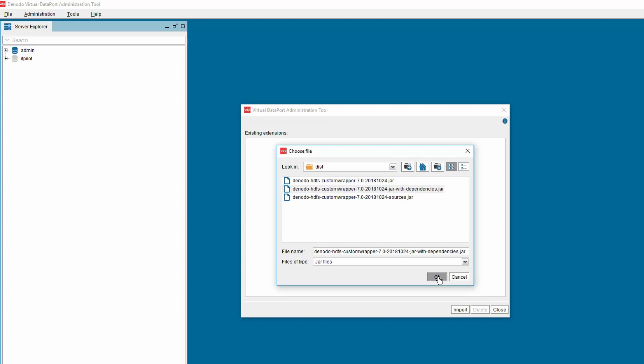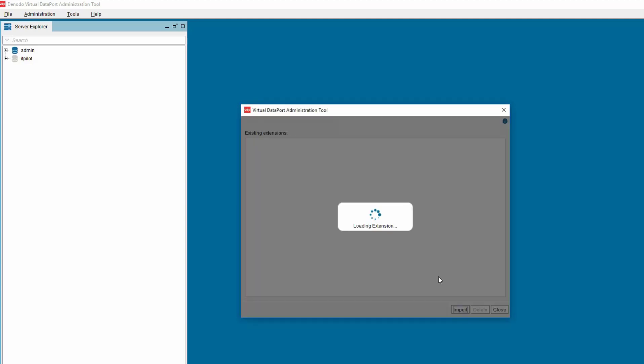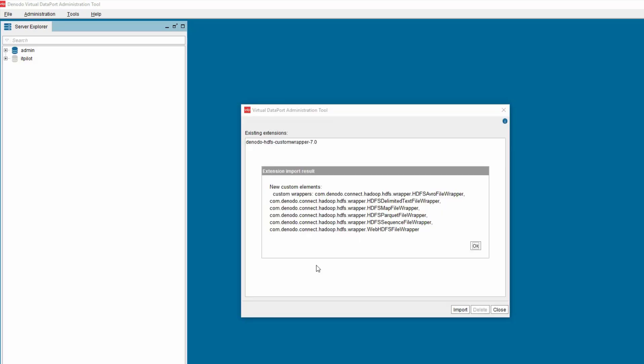Click OK to import the jar into the Administration tool. Once the jar is successfully imported, you will get an alert box displaying the new custom elements imported in the Virtual Dataport Server.